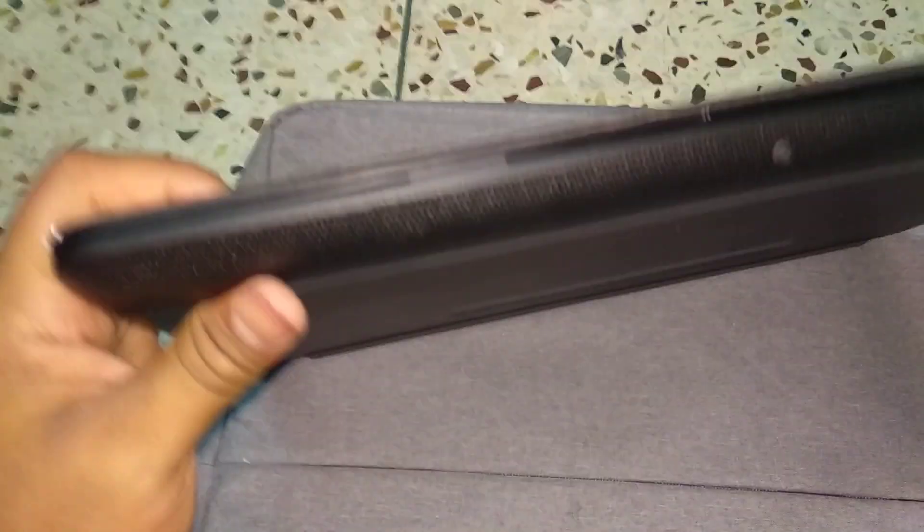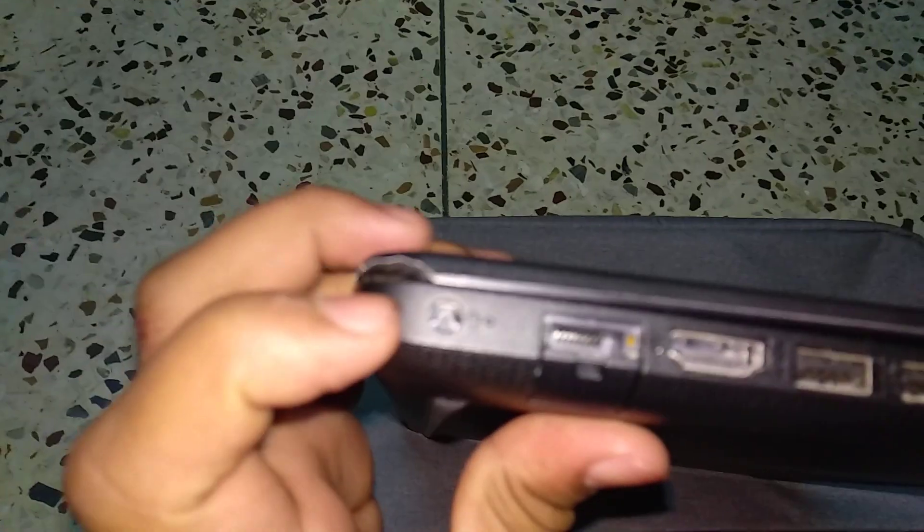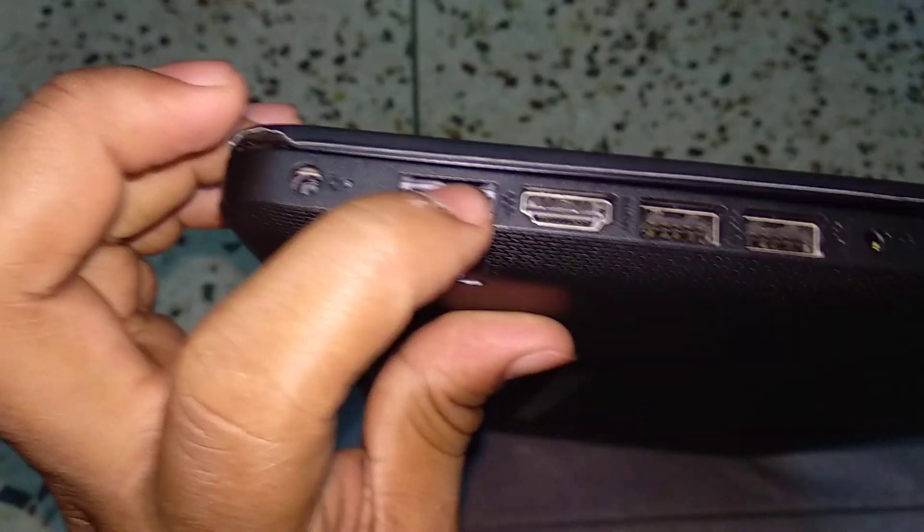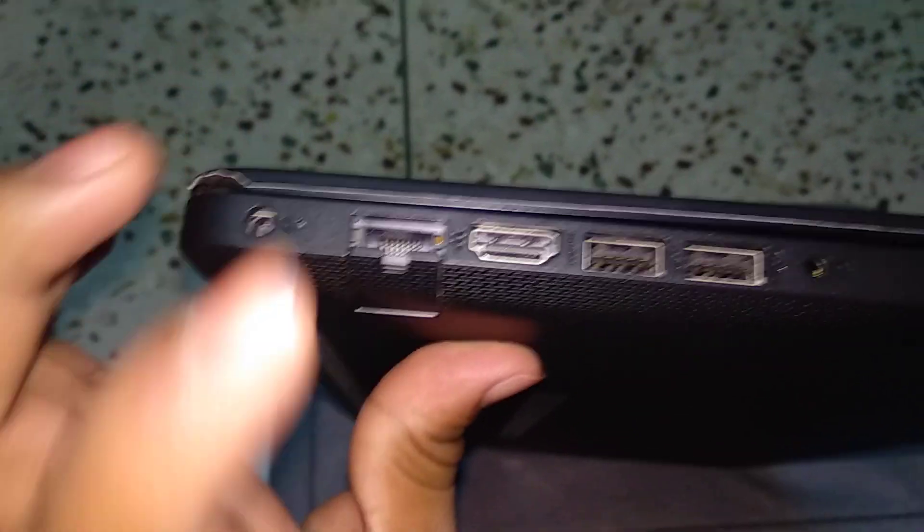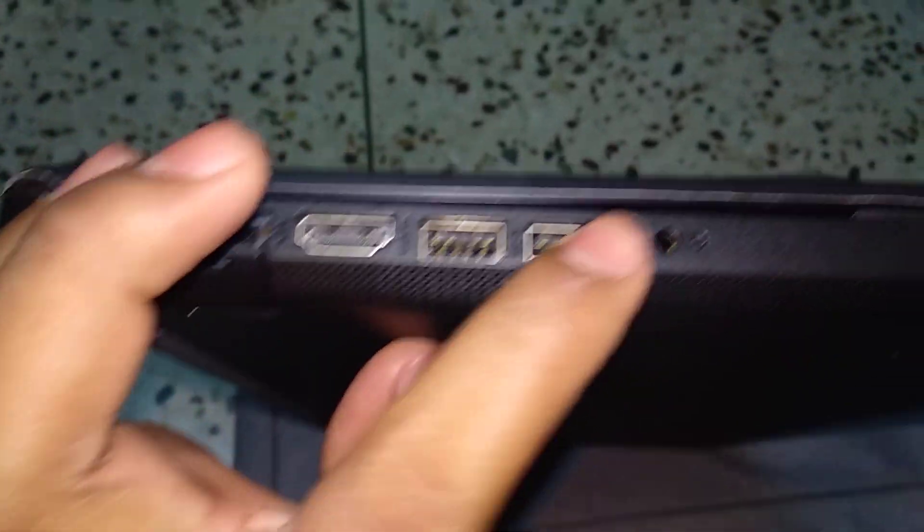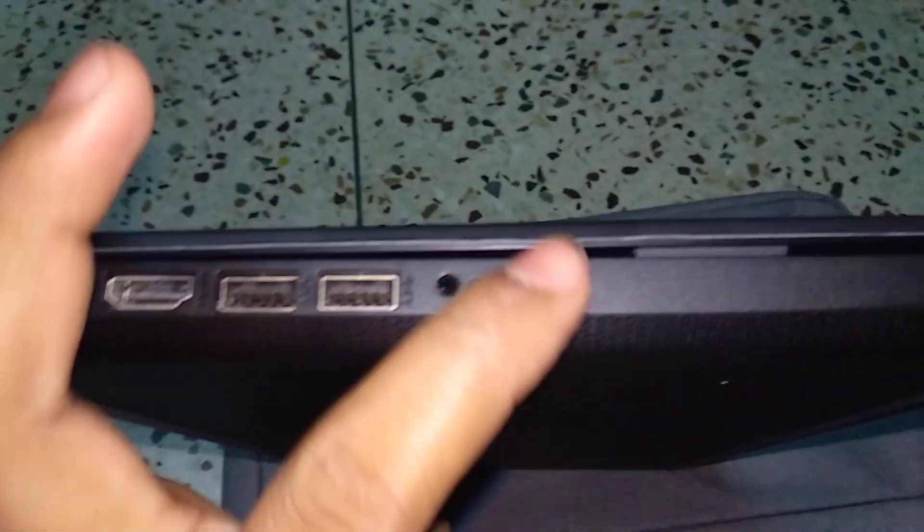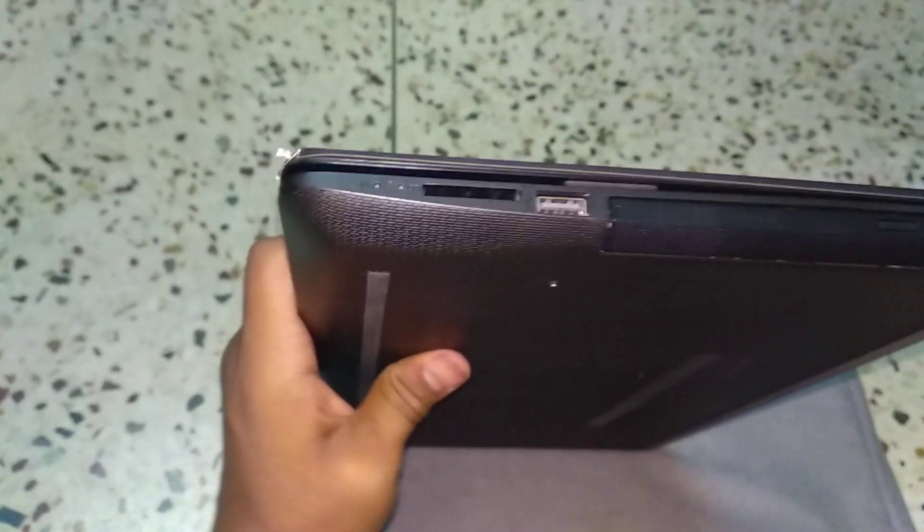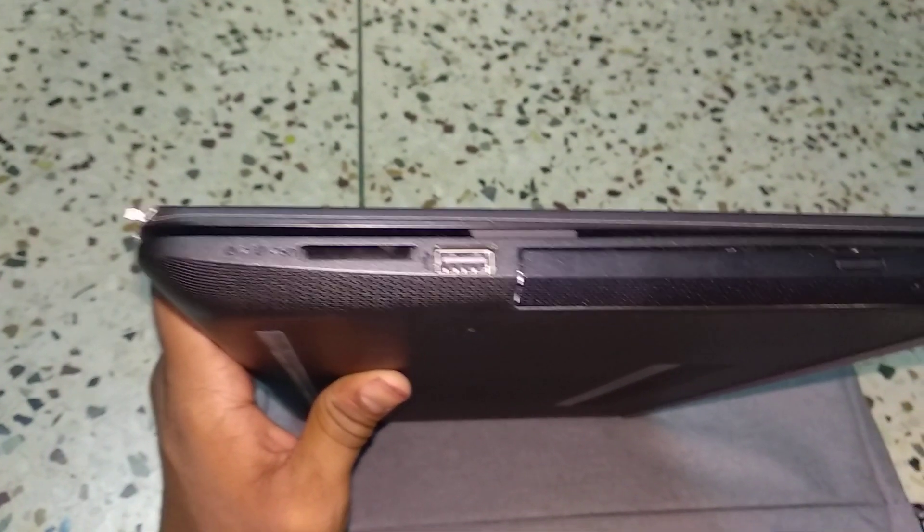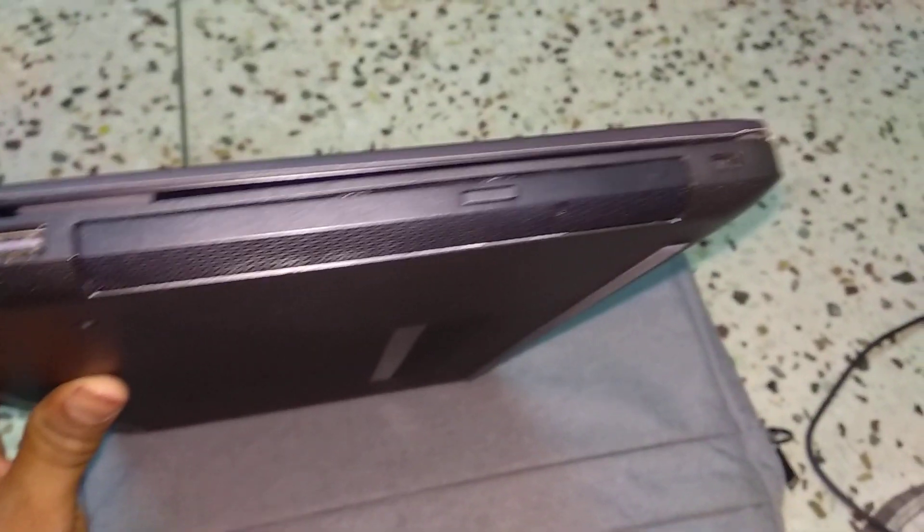Let me give a quick overview of this laptop. This side is completely clean with nothing on it. We have the charging port over here, the Ethernet, HDMI, USB ports, and the headphone jack. Let me turn it towards this side. We have the card reader, one more USB port, the CD drive, and the lock.